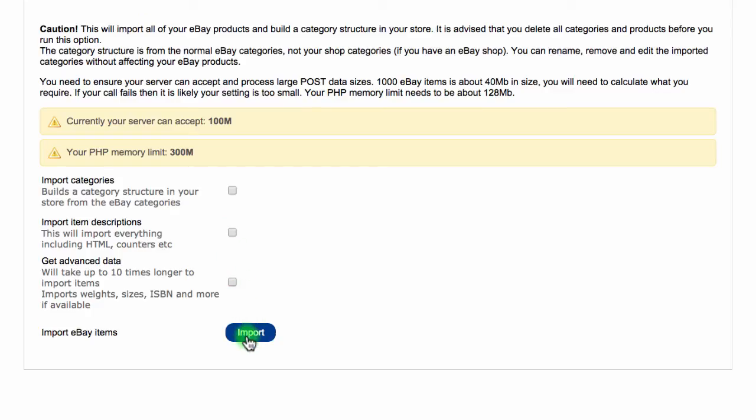You will now need to wait until OpenBay Pro processes your request and sends the products to your store. If nothing arrives after four hours, please contact us to help you further.